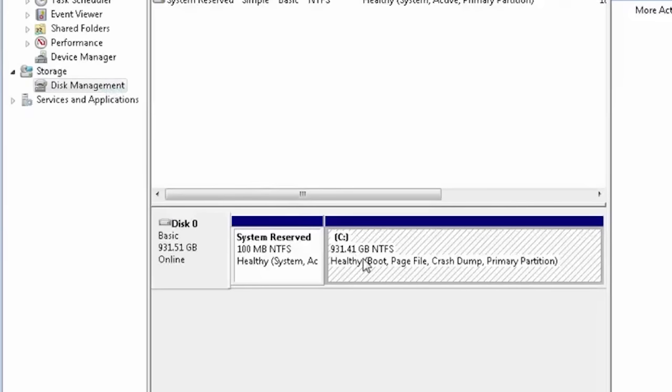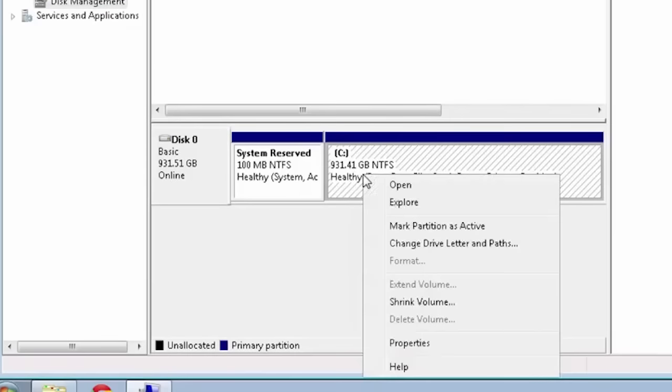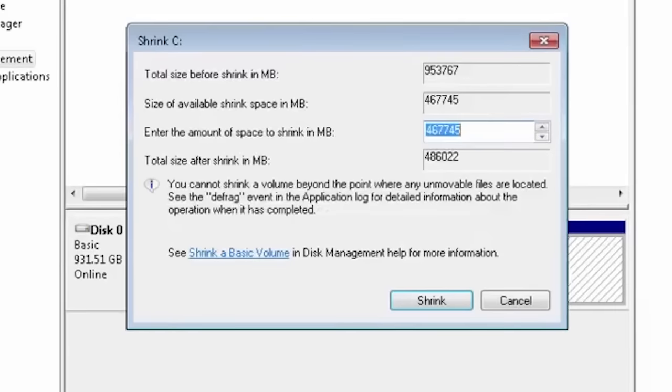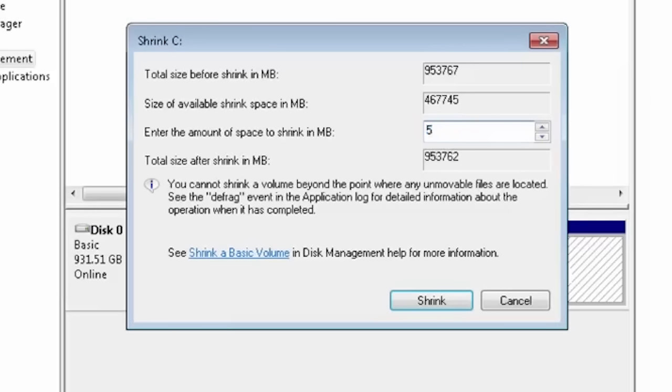Click on drive C and select Shrink Volume. Now type the size for the Windows setup partition. It should be big enough to fit Windows installation files on it. I will make mine just under 5 gigabytes.